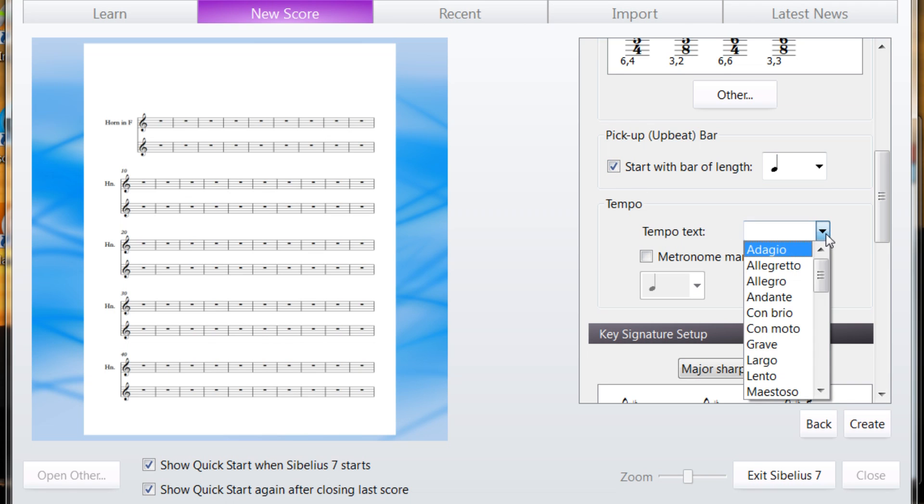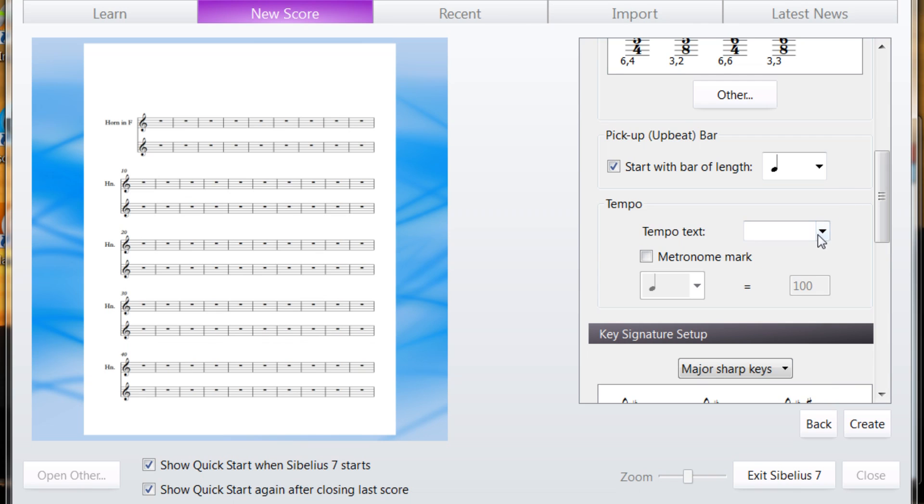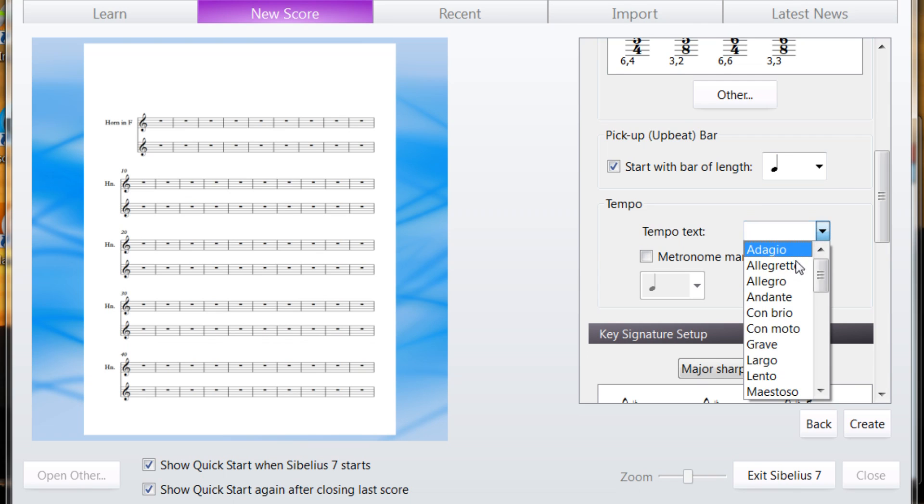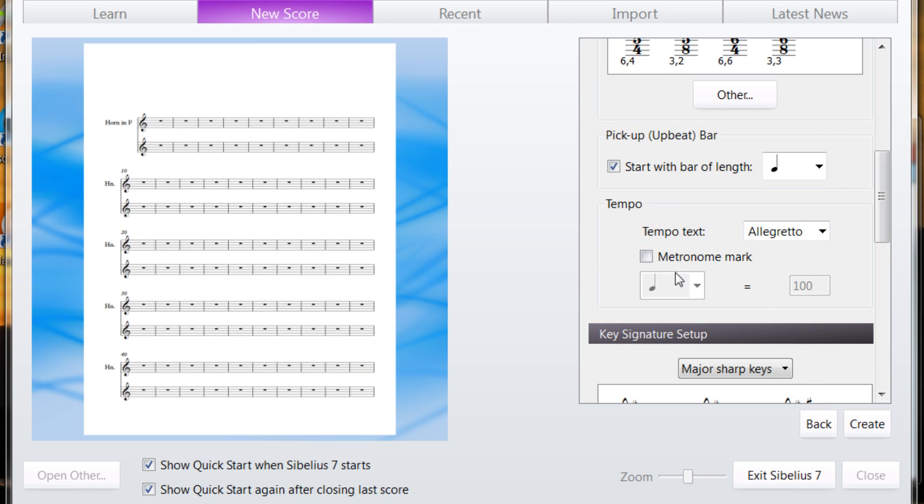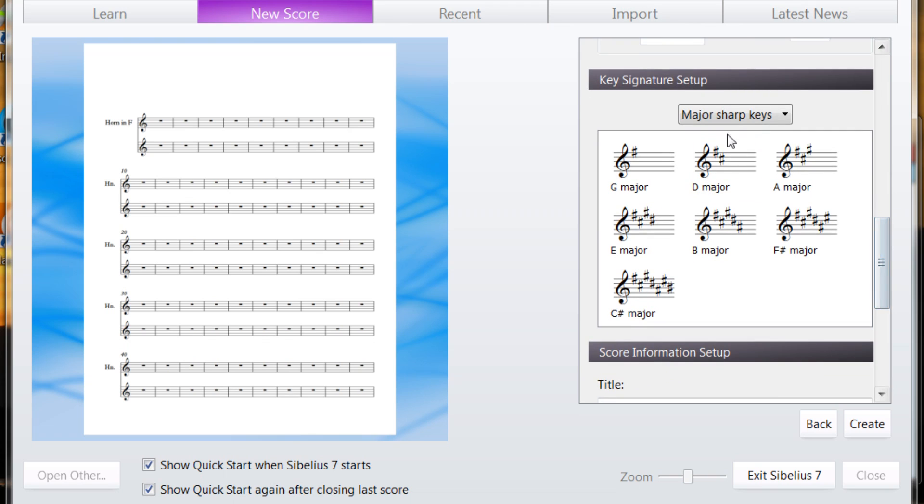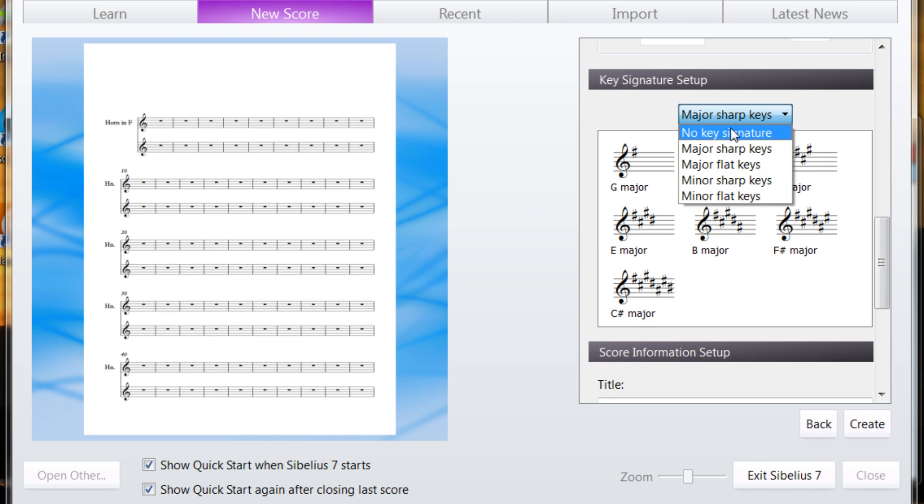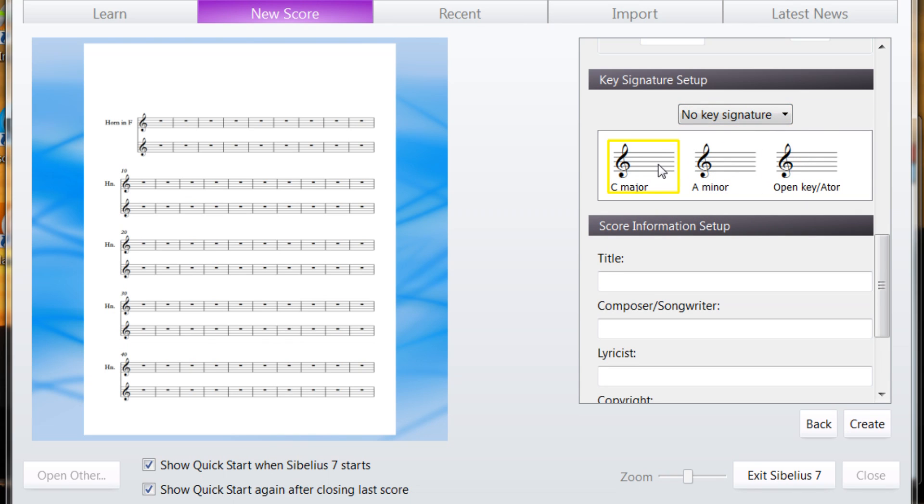Tempo text, you can choose from a pull-down menu, or you can type in your own. We'll do that just for fun. You can put a metronome mark, and then you can choose your key. You have major and minor, flat and sharps. No key signature will be where you find C major or A minor.